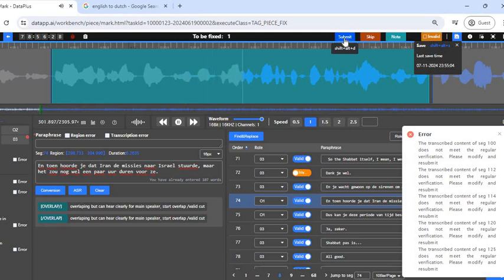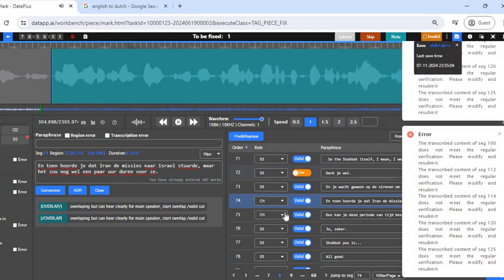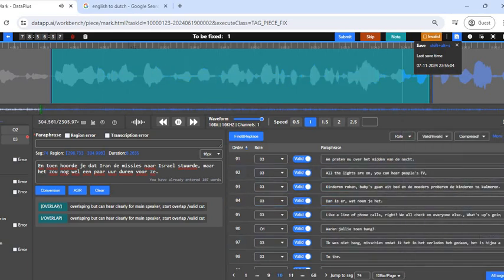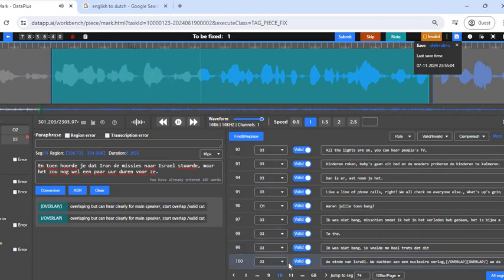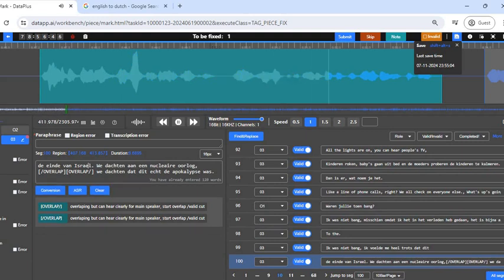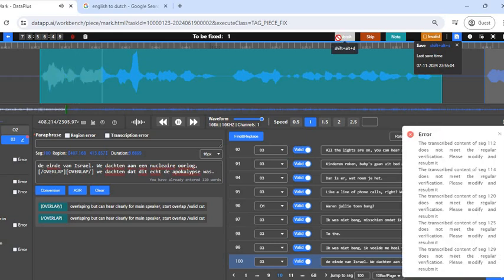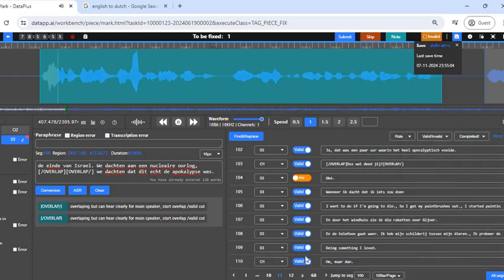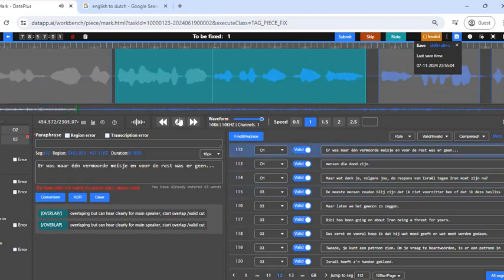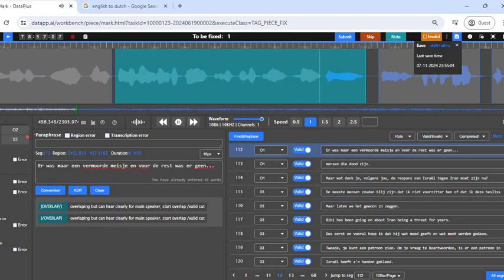The next one is at segment 70-something: 'It would still take a few hours for them to' — and then you heard that Iran fired the missiles toward Israel. The word Israel is also written with the special character 'e.' We go to the next segment, segment 112. In segment 112: 'This was really the apocalypse, the end' — we check segment 112 and find 'only one wounded girl.' The 'e's here are not the regular ones — change them and that will be corrected.